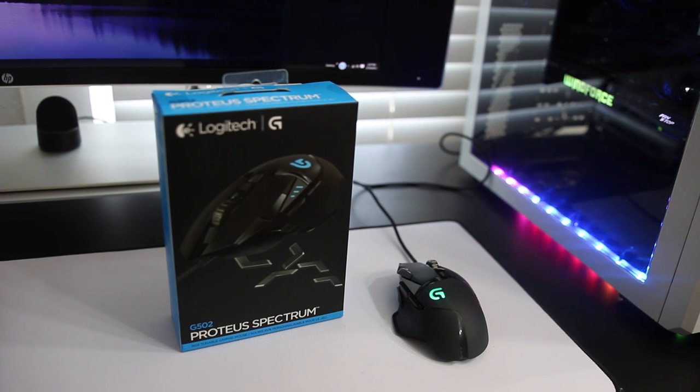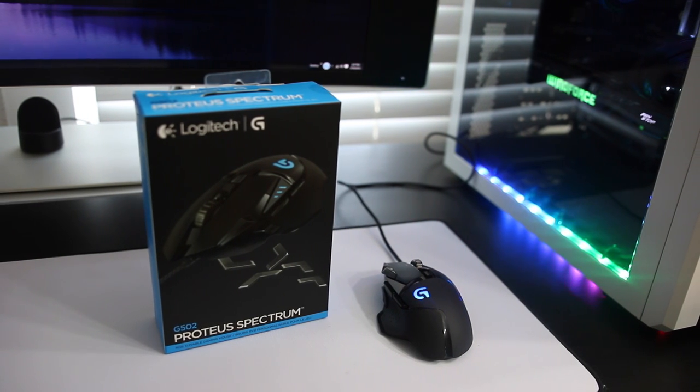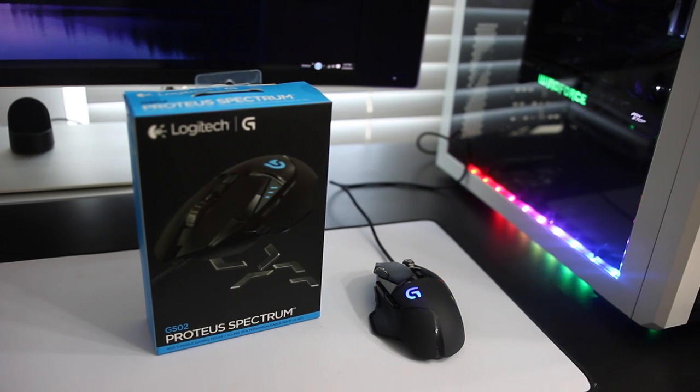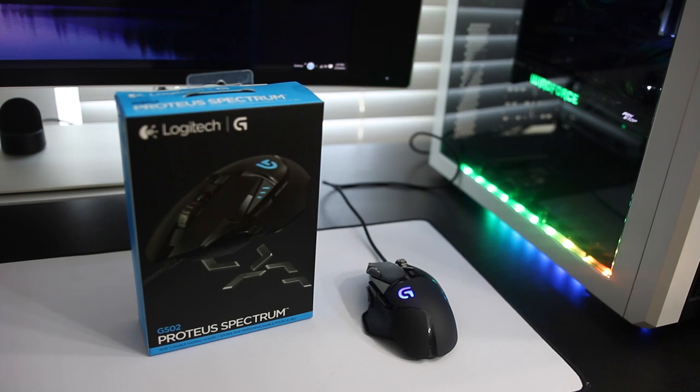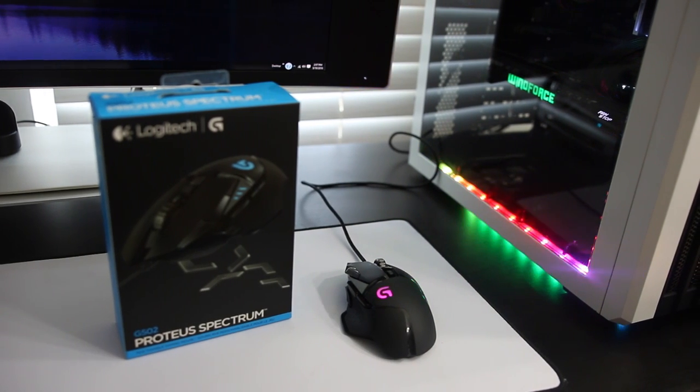Hey guys, how's it going? It's Amanda and today I'm back with my new gaming mouse. This is the Logitech G502 Proteus Spectrum.